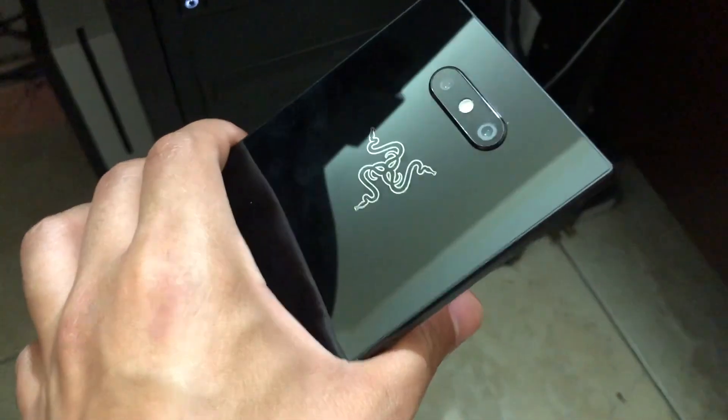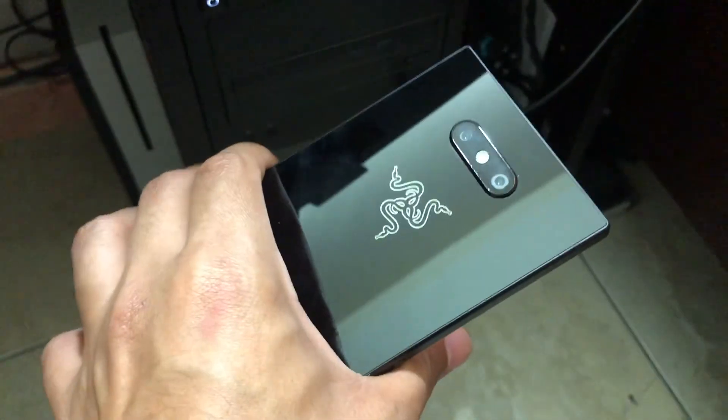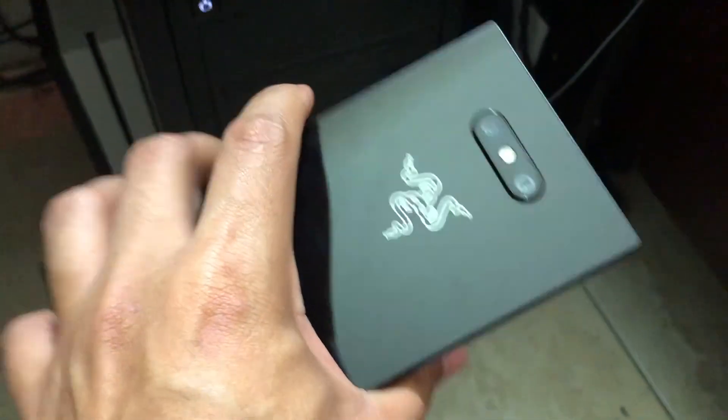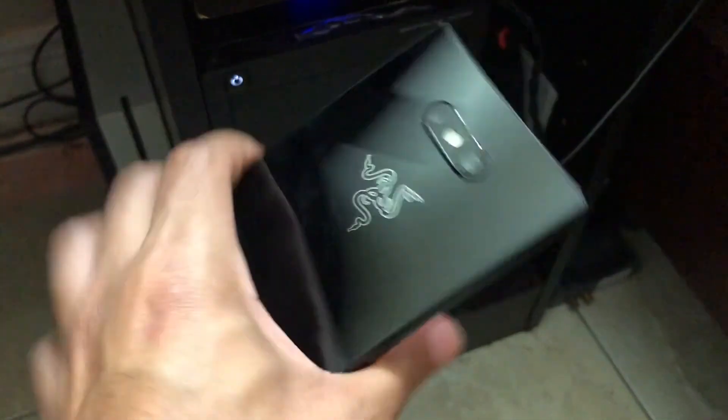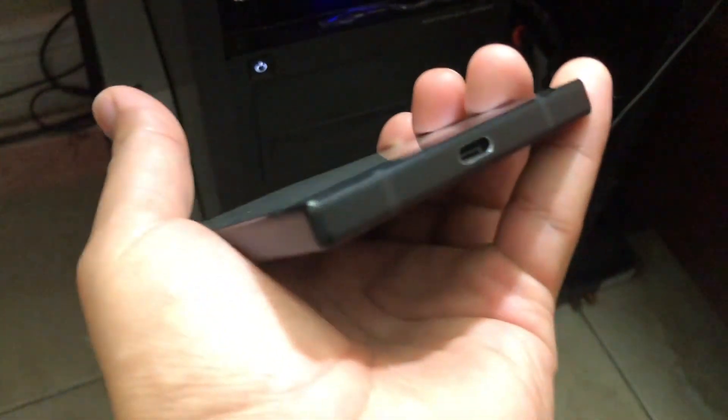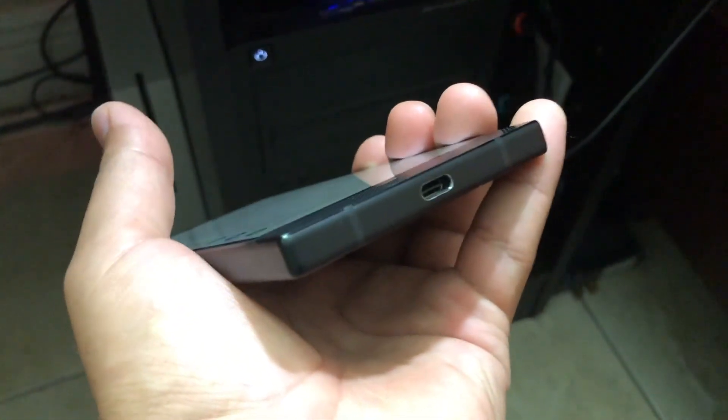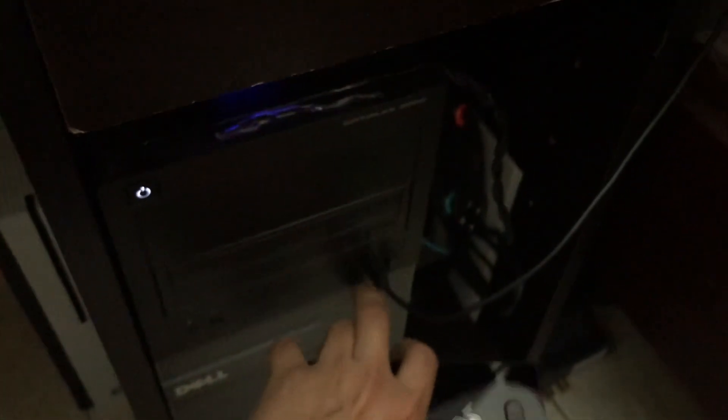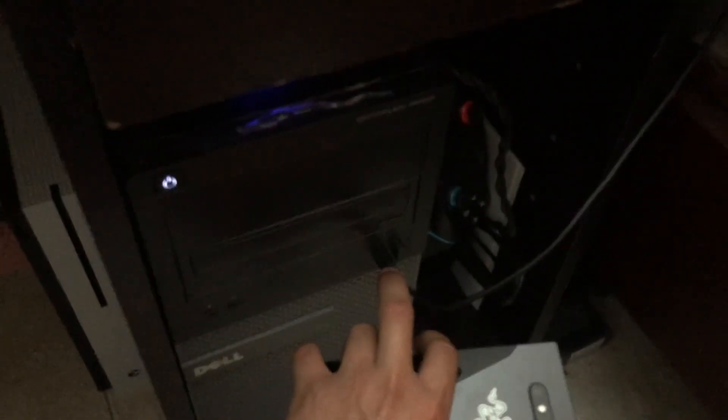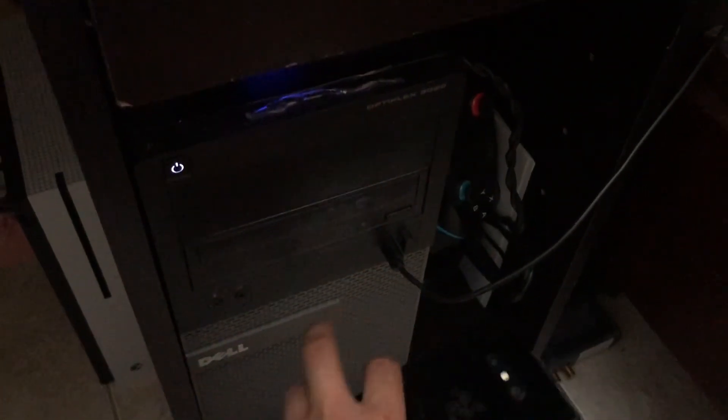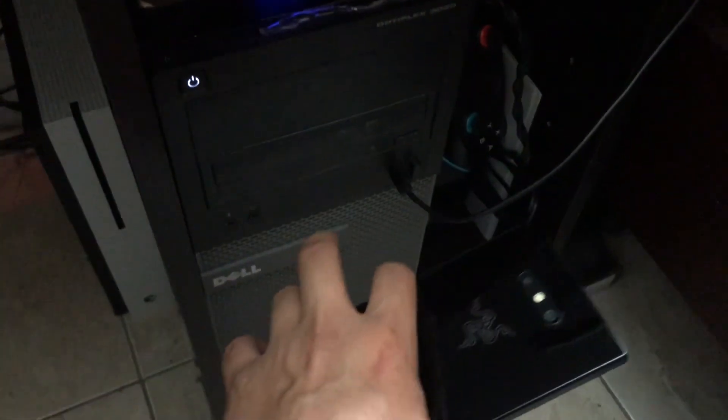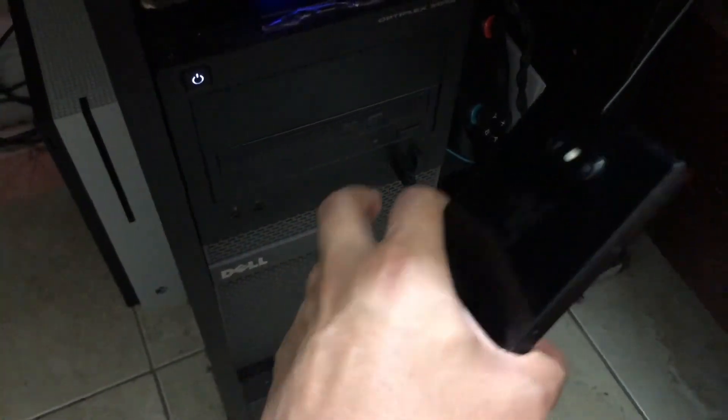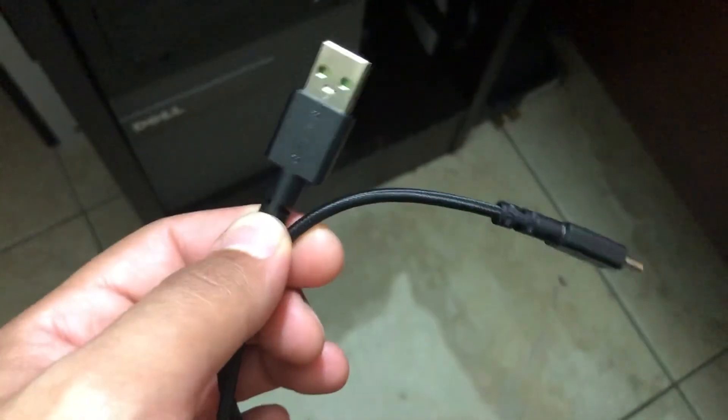Hey what's up guys, today I'm going to show you how to connect your Razer phone to your PC. I tried connecting the Razer phone with USB Type-C to USB-A directly on this PC which is up front, but it did not connect to my computer.